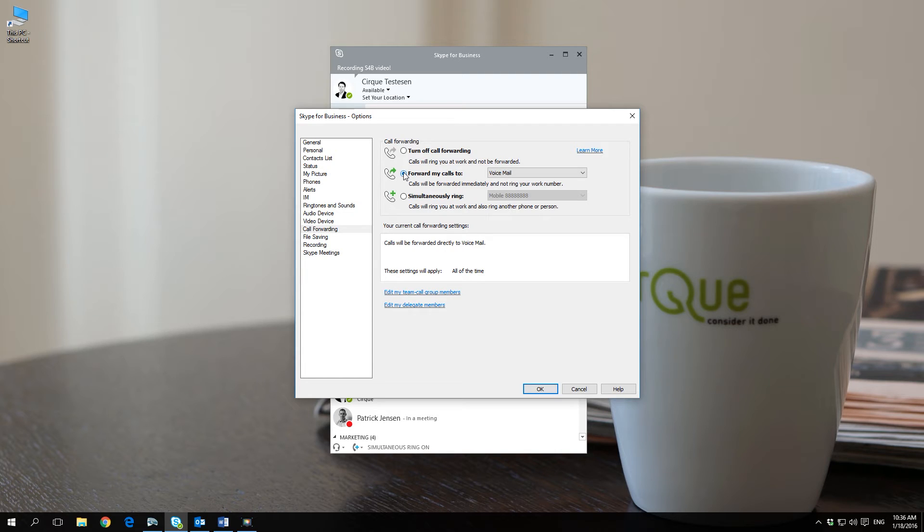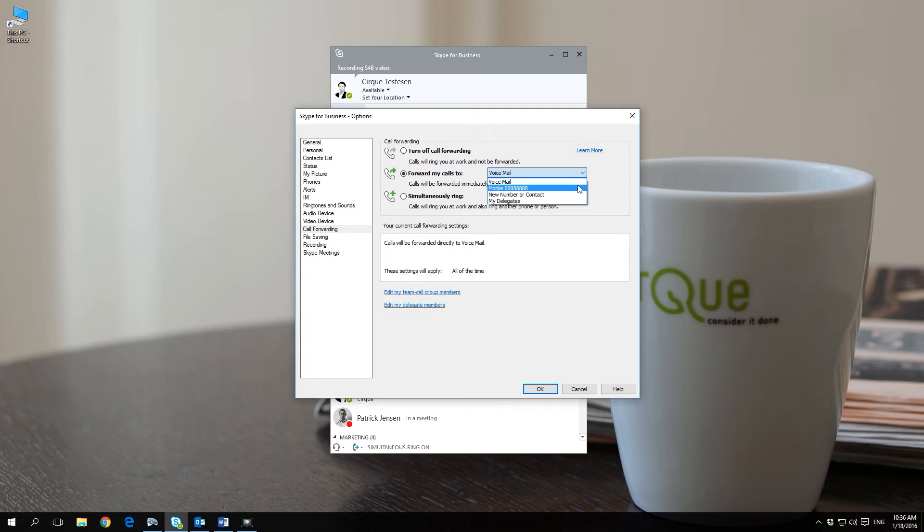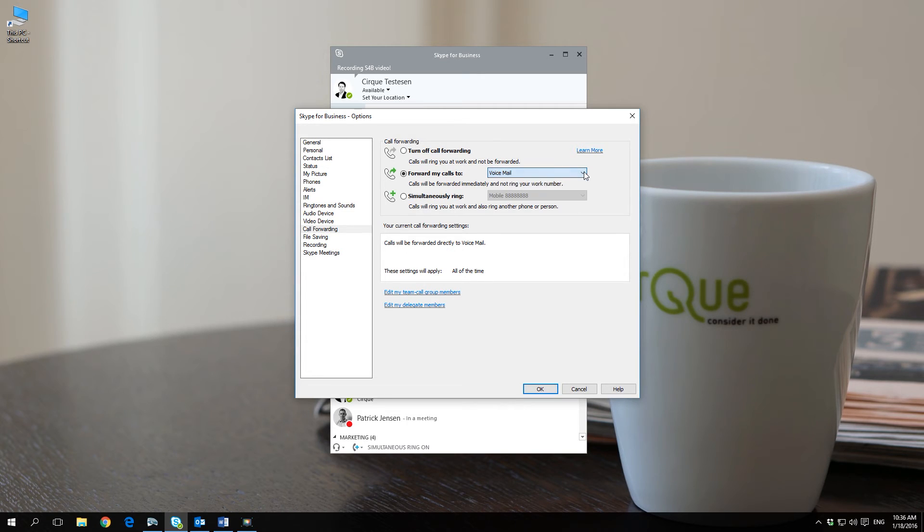Choosing forward my calls to will forward calls immediately and your Skype for Business client will be bypassed completely. You can choose to forward calls to your mobile phone or to a different number or another contact. This is particularly useful if you're out of the office or occupied by something else.